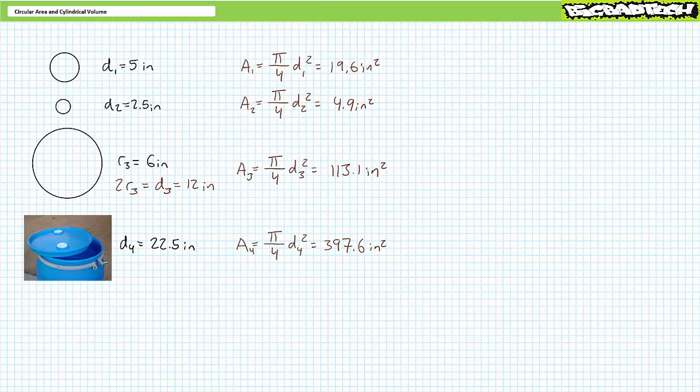Lastly, substituting the diameter for circle four — the 55-gallon drum lid — into the circular surface area equation suggests the drum lid has a surface area of roughly 397.6 square inches. Make a note of these answers for this first set of illustrated examples because we'll use them in later calculations.